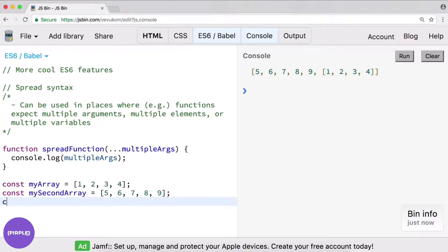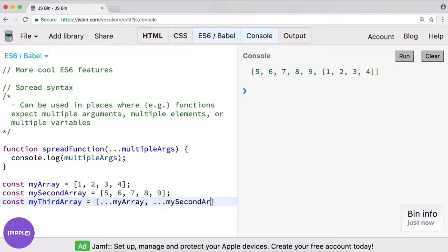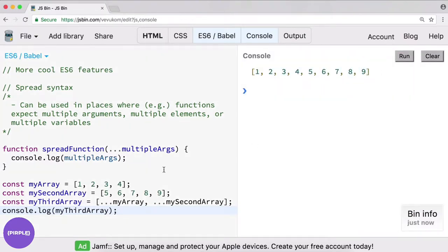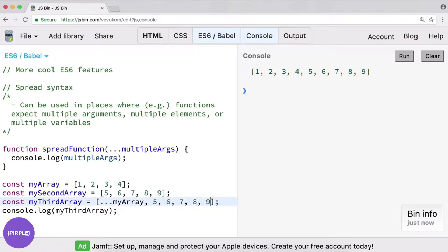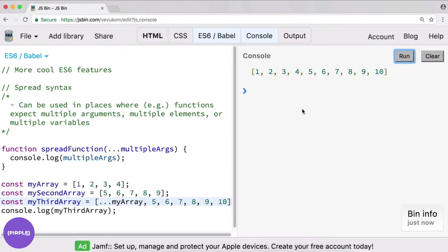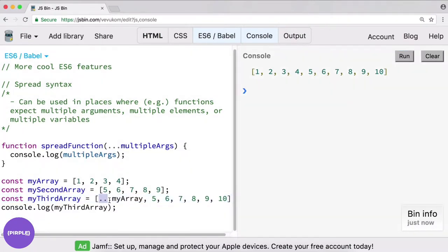Instead of doing it that way, let's do something like const my third array. We're going to create an array and do dot dot dot my array, and then also dot dot dot my second array. Let's see what happens if we console log my third array — well isn't that interesting! I like to think of this as making a copy or cloning the original array, but this is working pretty nicely. We're just kind of iterating using the spread syntax and taking each of these items and placing them into this third array. Very easy to use with array literals like this.